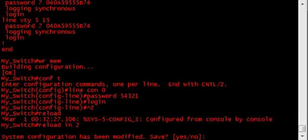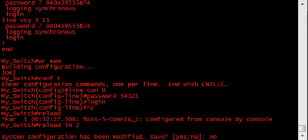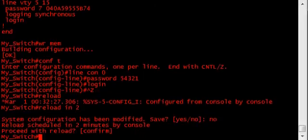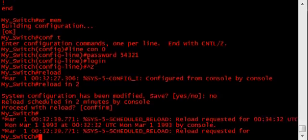No, do not save the configuration. Okay, we have 2 minutes before the switch will reload itself.